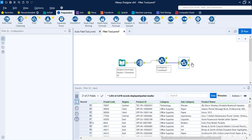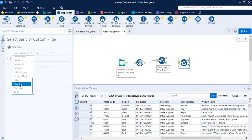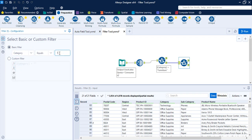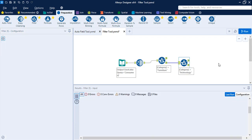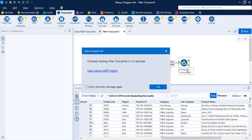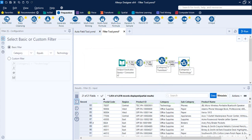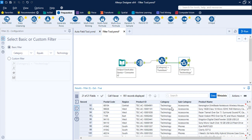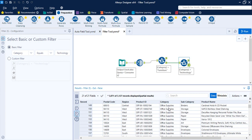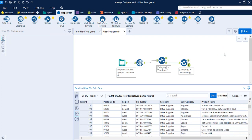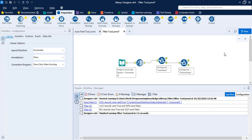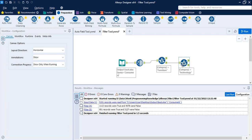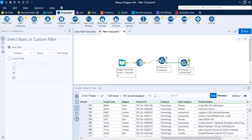Let's add another Filter tool connected to the False anchor. This second filter will again use the Category column, set equal to 'Technology'. Click Run. Now we have True and False values for this second filter — the True anchor contains Technology records, and the False anchor contains Office Supplies records. This is how the Basic filter tool is used to create three separate streams: Furniture, Technology, and Office Supplies in separate record sets.